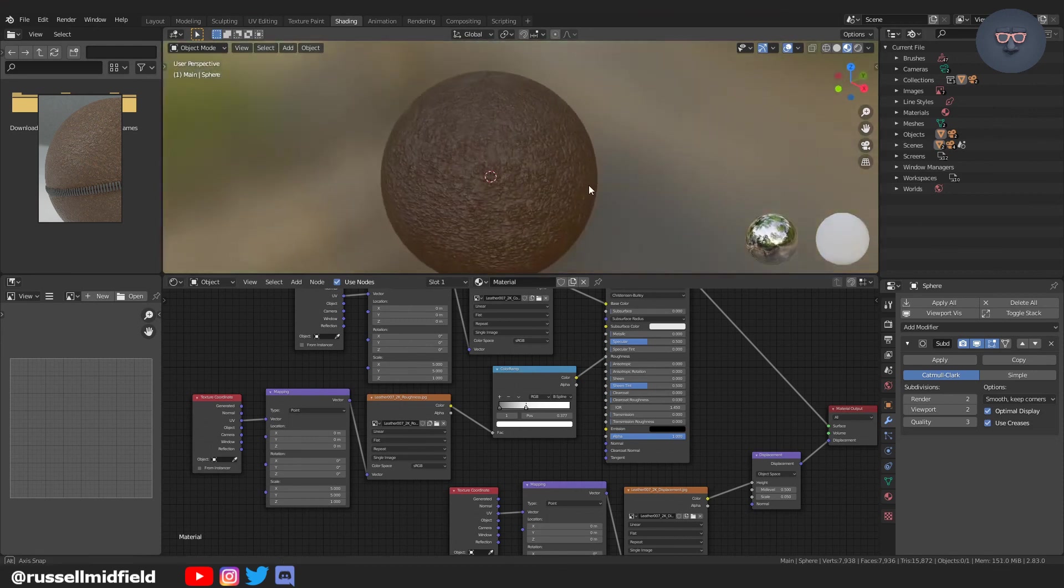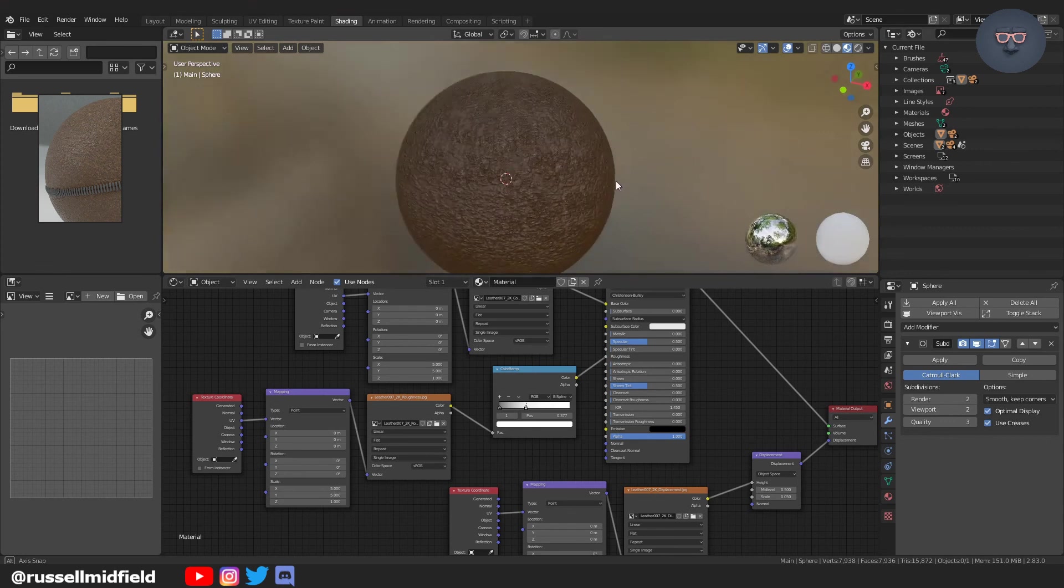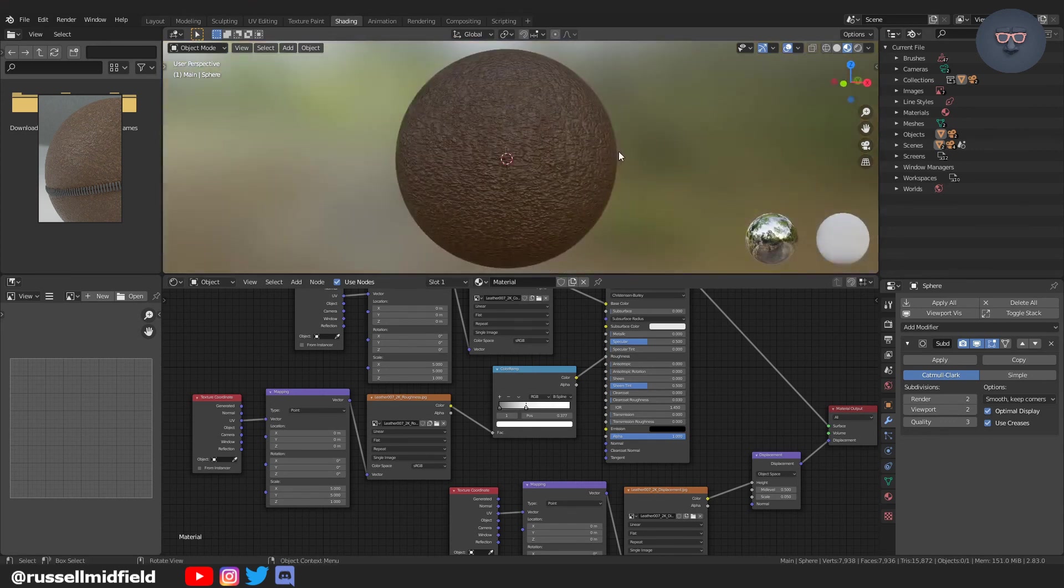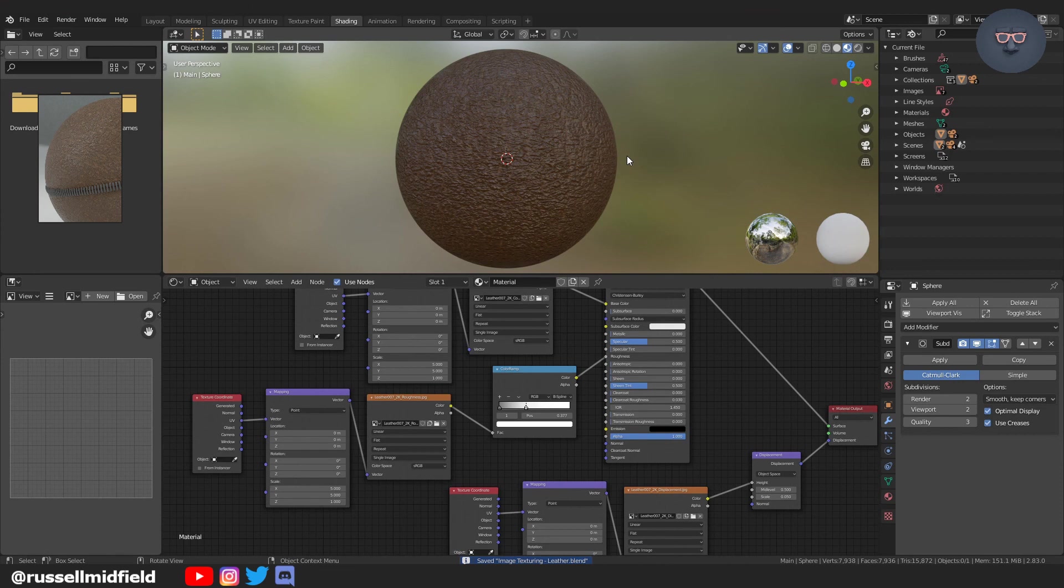And there you have it. There's some basic texturing techniques with the use of images. I hope that helps guys. Let me know if you have any questions. Thanks.